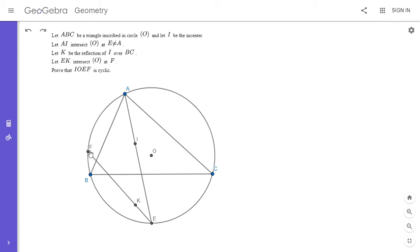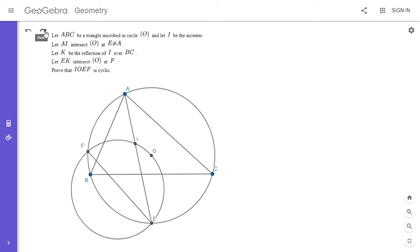So first I'm going to rephrase the problem a little bit. I found it a little difficult to work with point K being a reflection of I over BC. So instead, I'm going to reframe it by letting F prime be the point so that IOEF prime is cyclic. So I'm going to let the circumcircle of IOE meet the other circle at point F prime. And now I want to show the reflection of I over BC lies on EF prime — that's equivalent to the problem.